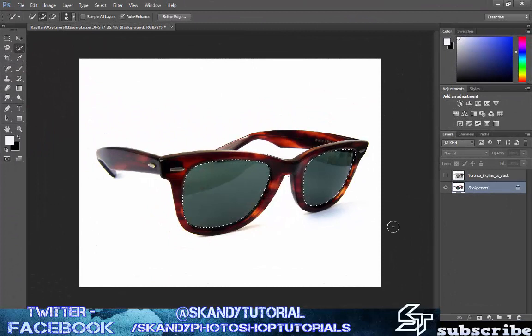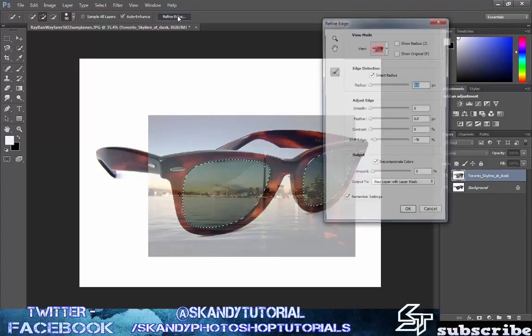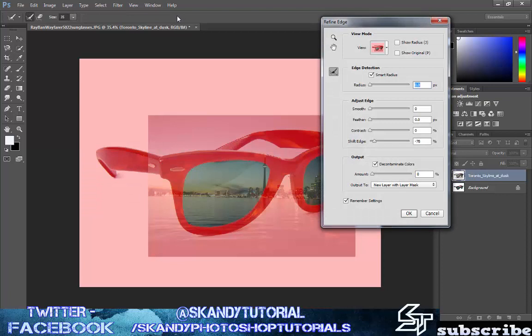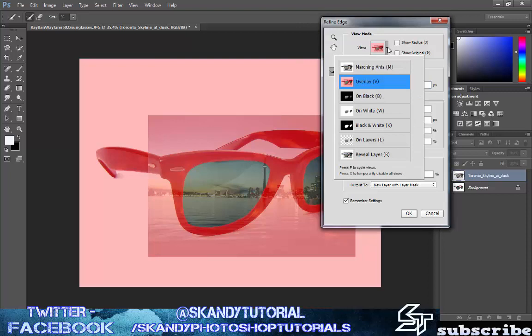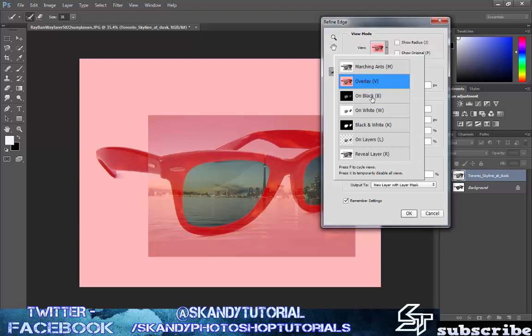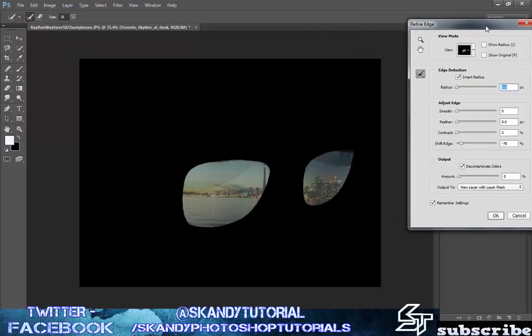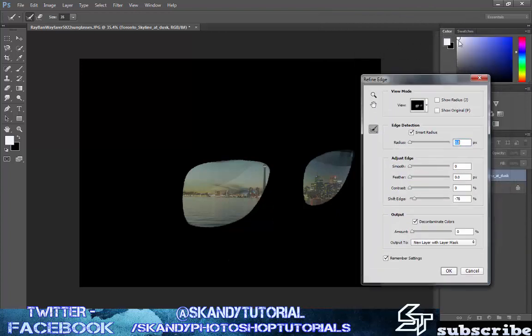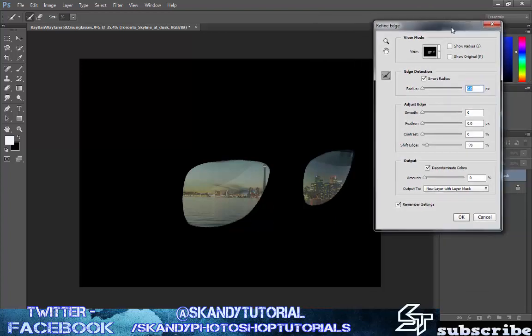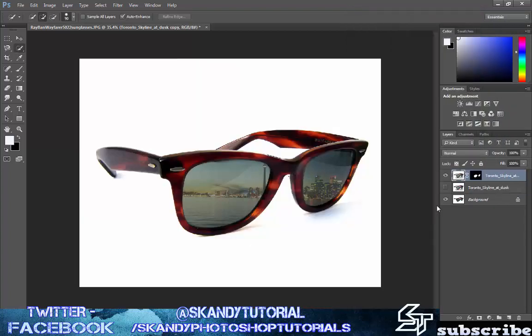Once you're happy with the selections that you've made you want to turn on the top layer and select the top layer as well and then click refine edge. Now I'm going to have my shift edge at minus 78, the contrast at zero, the feather at zero pixels, and the smooth at zero as well. I'm not going to mess around with the smart radius or anything like that. If you want to get the same pink background as me so you can build it up then just click the drop down in view and then click overlay so you can see a little bit better what you're working with. Output to new layer with layer mask and press OK.